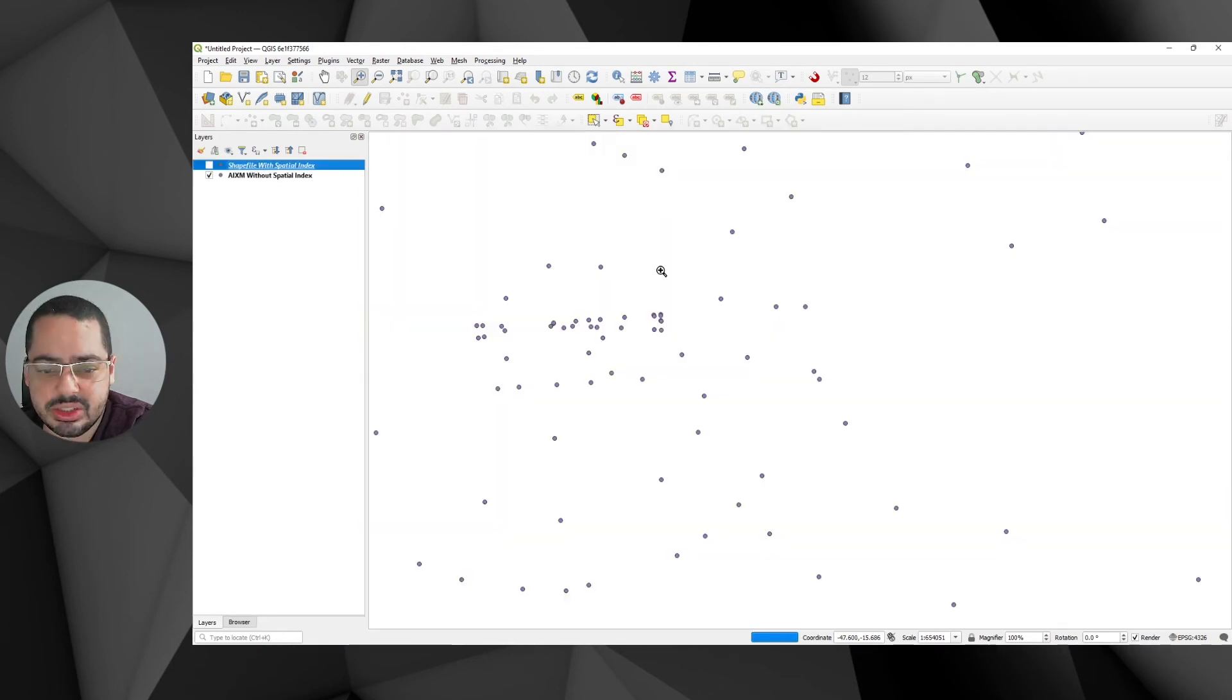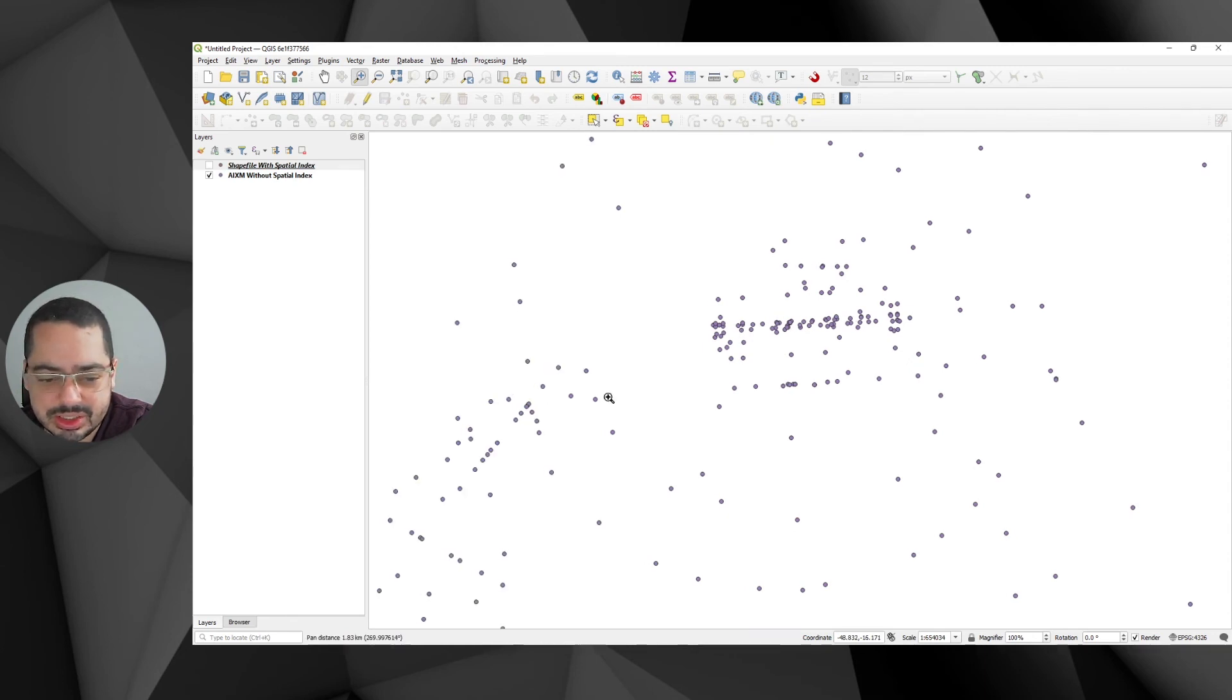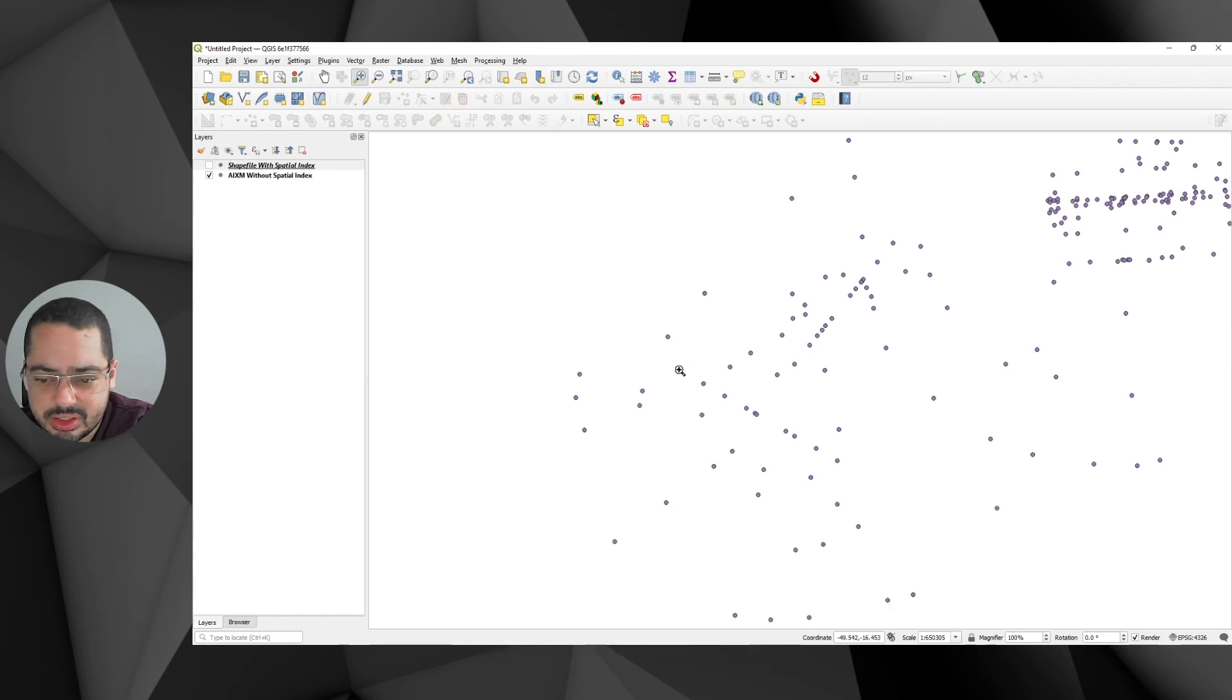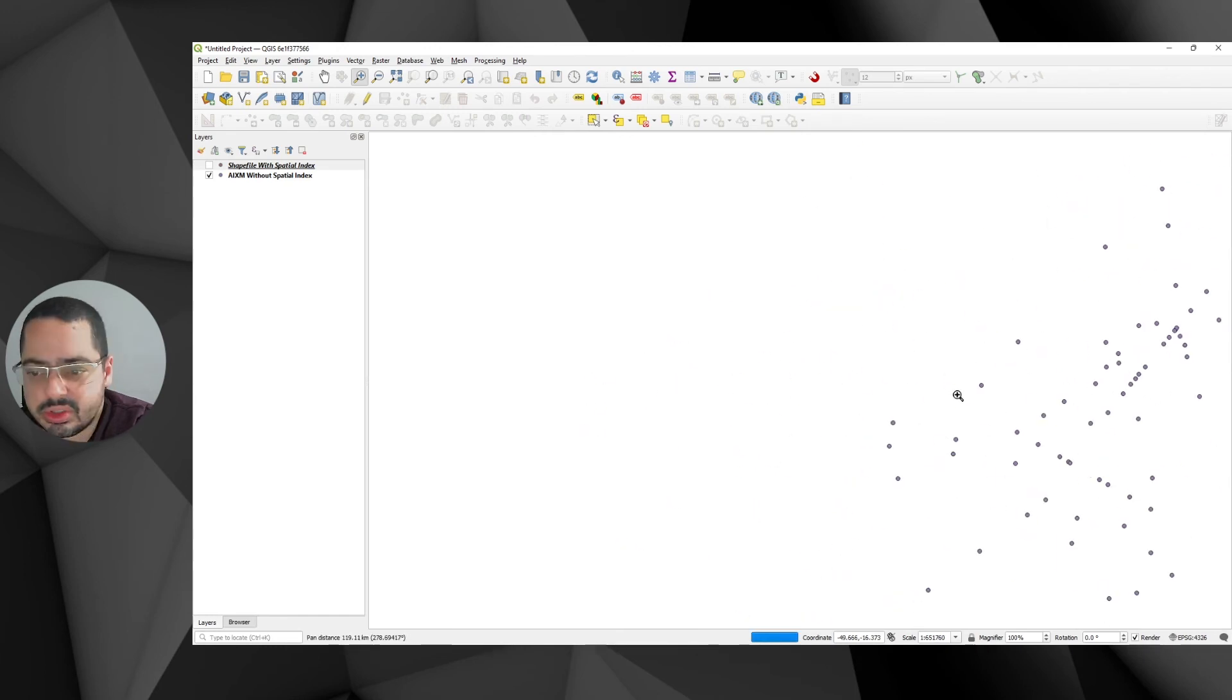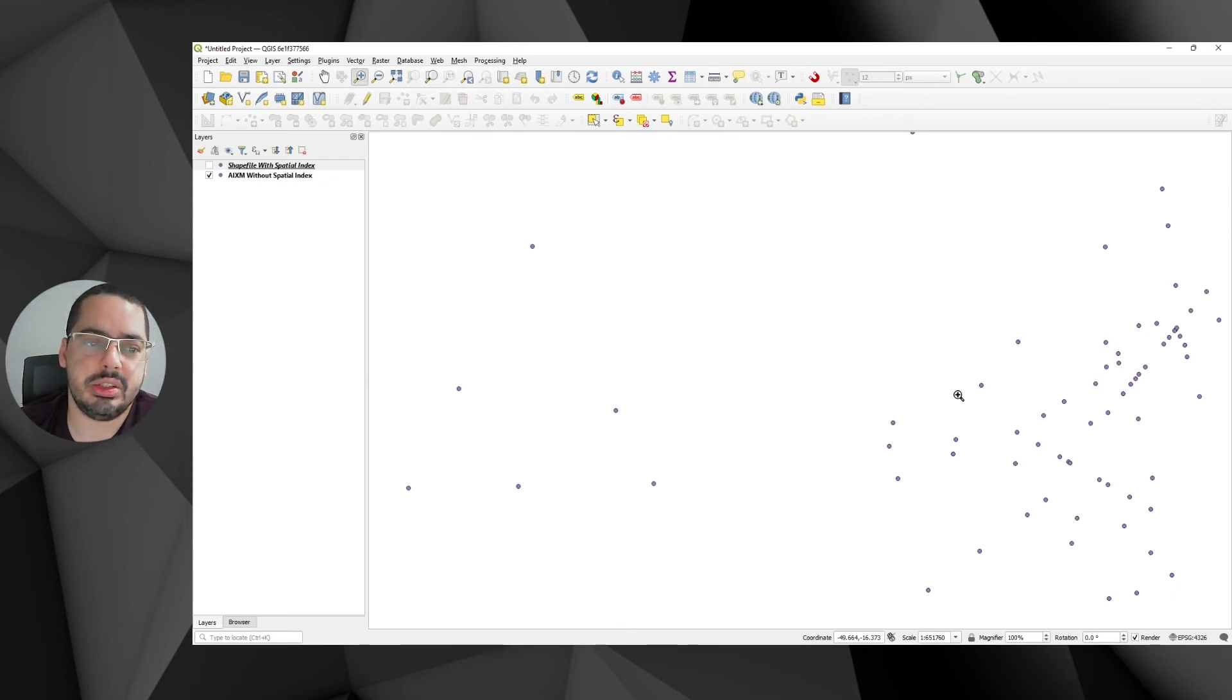And you can just see just by turning the layers when there's no spatial indexes, you move, you pan is rather slow. It's not really optimized to this thing.